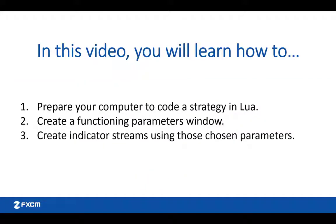In this video, you will learn how to prepare your computer to code a strategy in Lua, create a functioning parameters window, and create indicator streams using those chosen parameters.